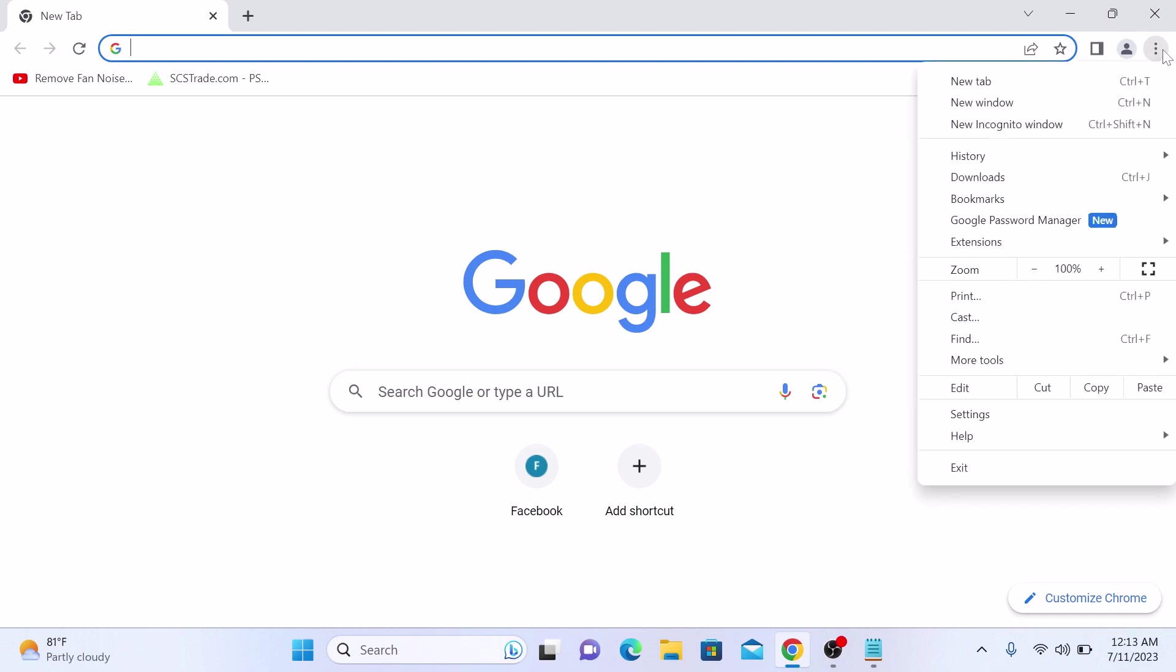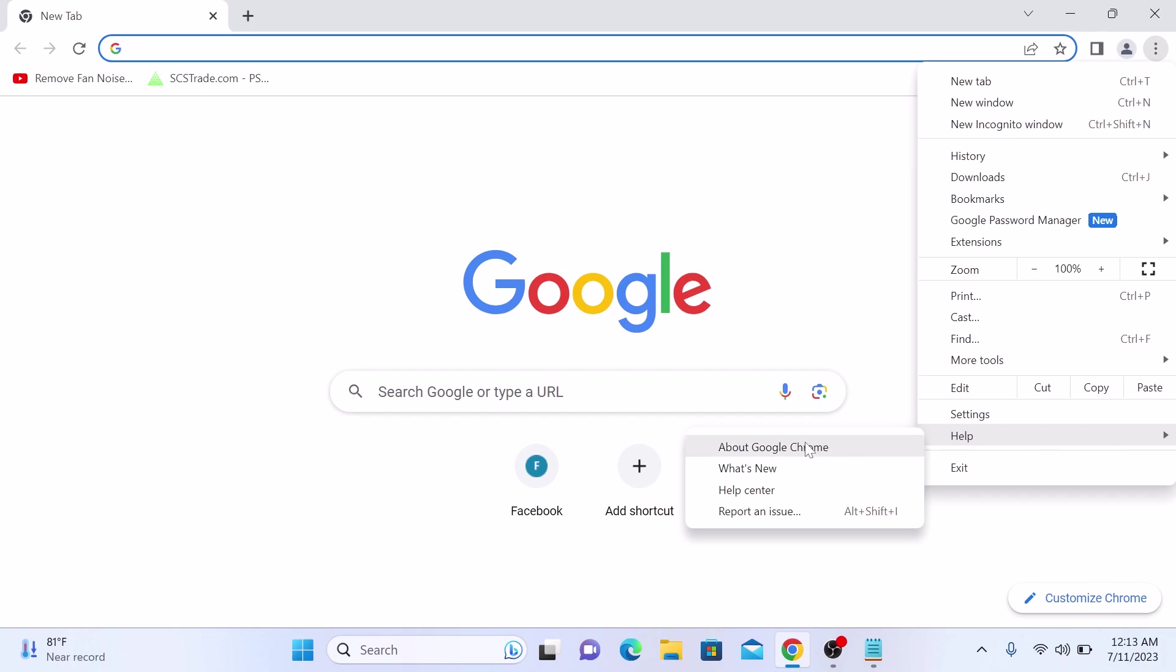Now scroll down the menu until you find the help option. Hover your cursor over it. Another menu will appear. From that menu, select About Google Chrome. So click on it.